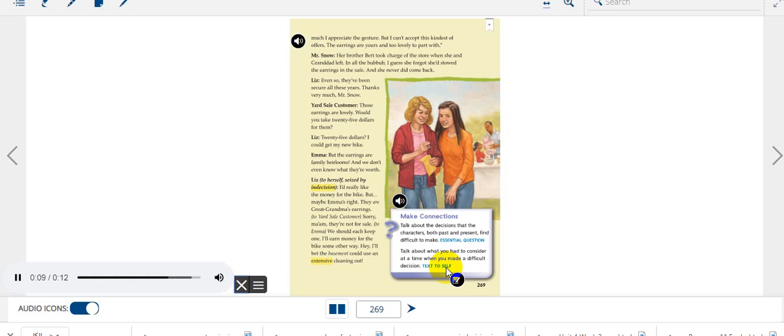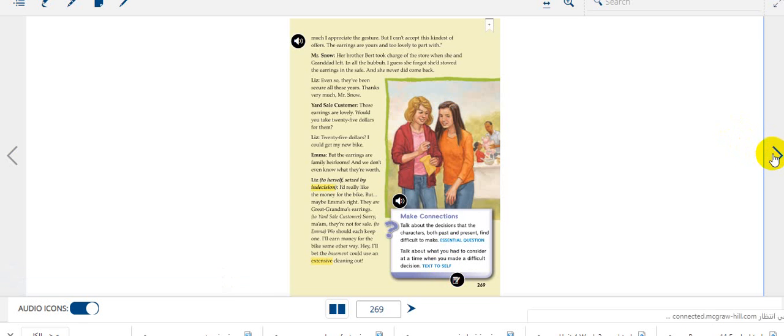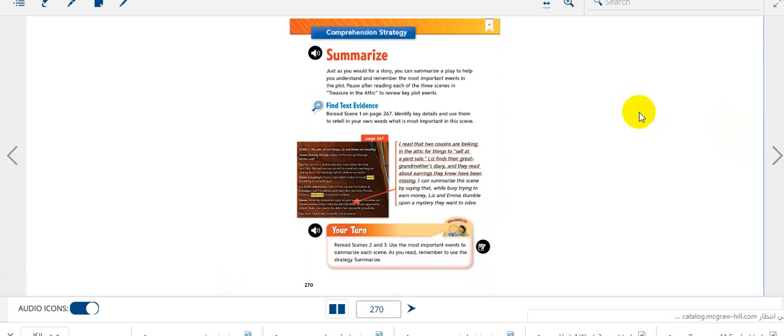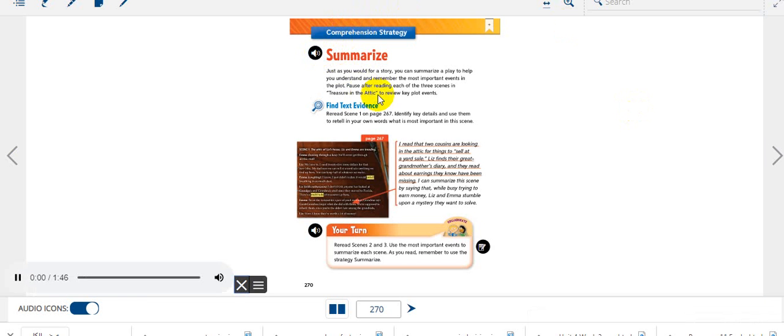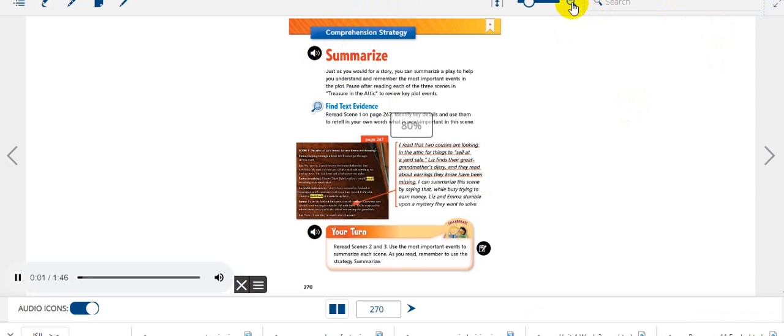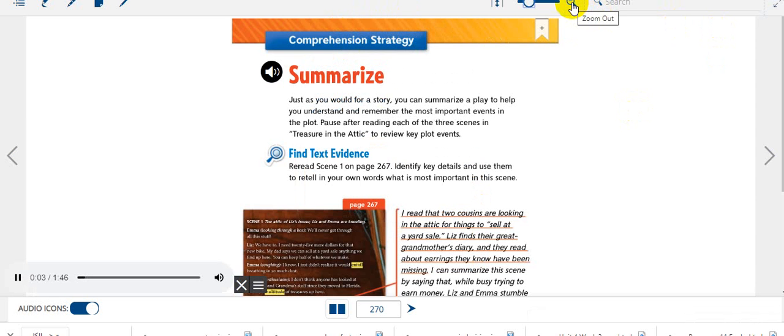To summarize, let's look here. Comprehension strategy - what does the word comprehension mean? Excellent, it means understanding. We have explained this one before. Just as you would for a story, you can summarize a play to help you understand and remember the most important events in the plot.